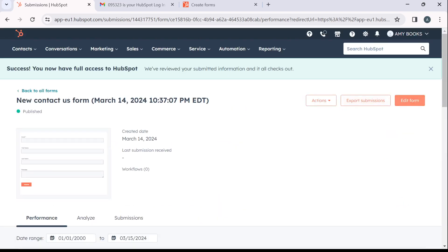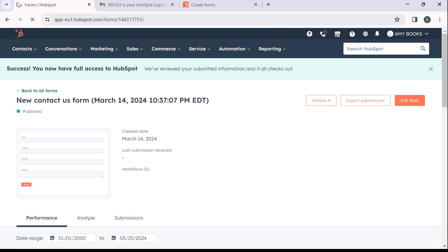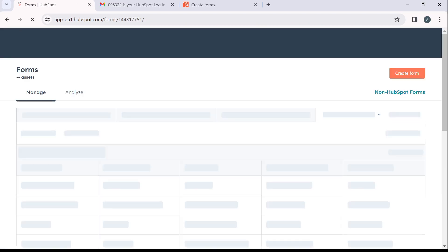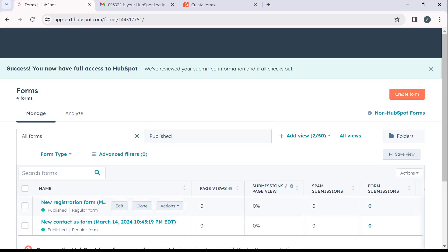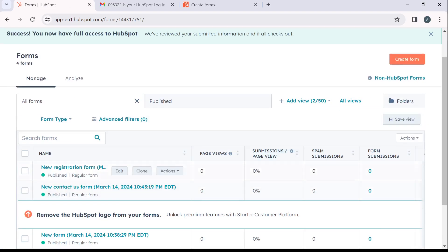Click on edit form if you want to edit, click on export submissions or click on actions. Now back to all forms.